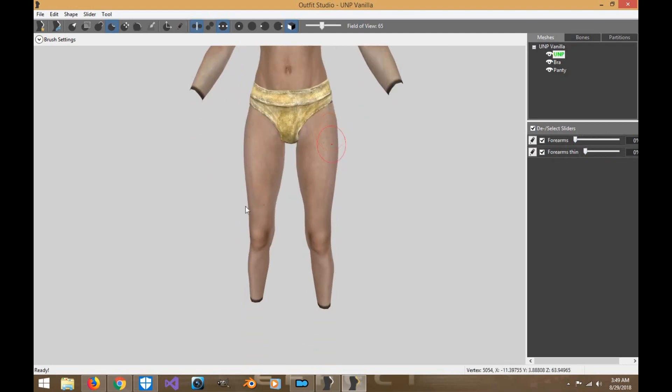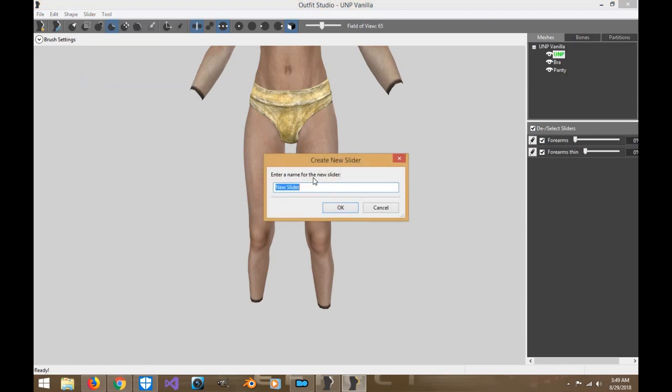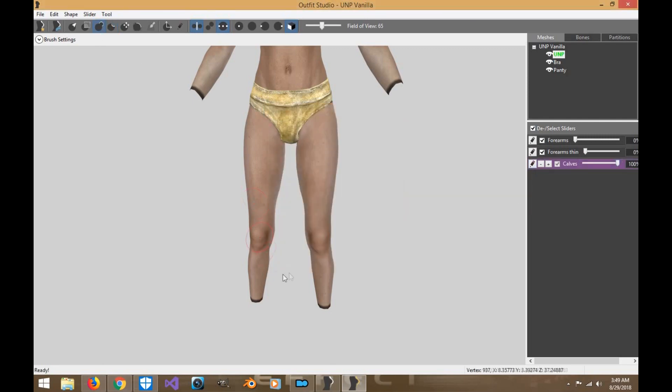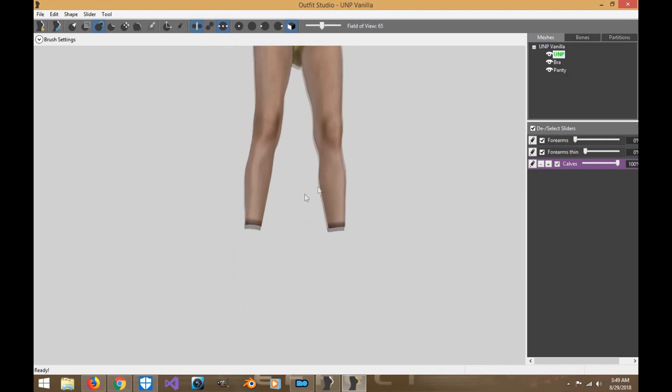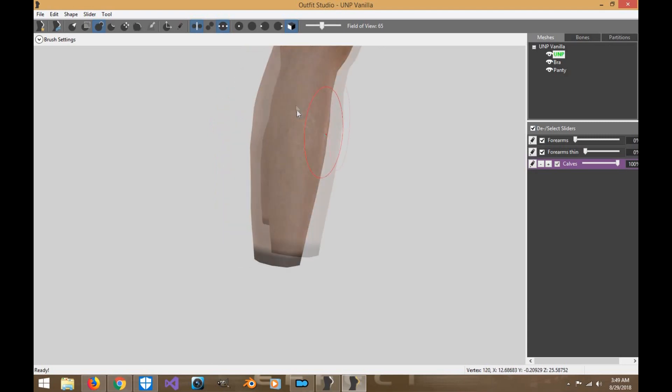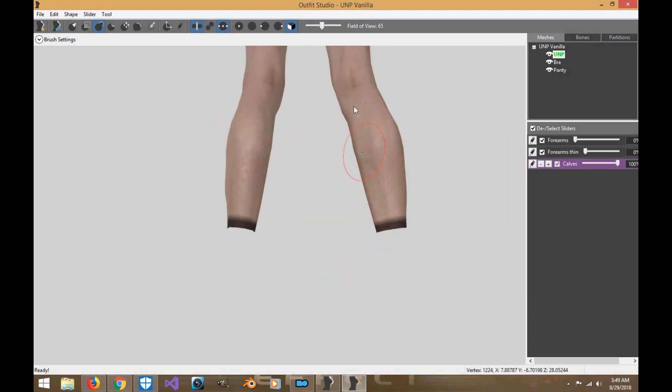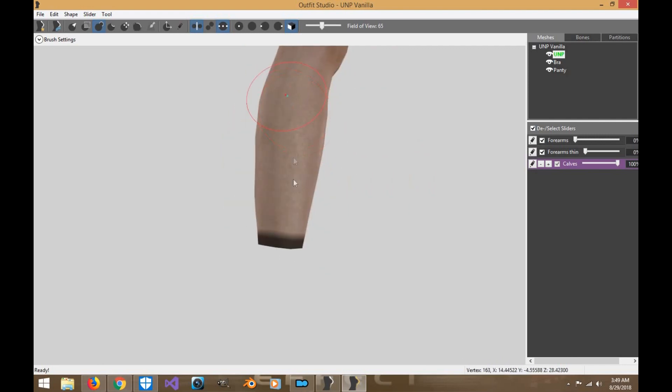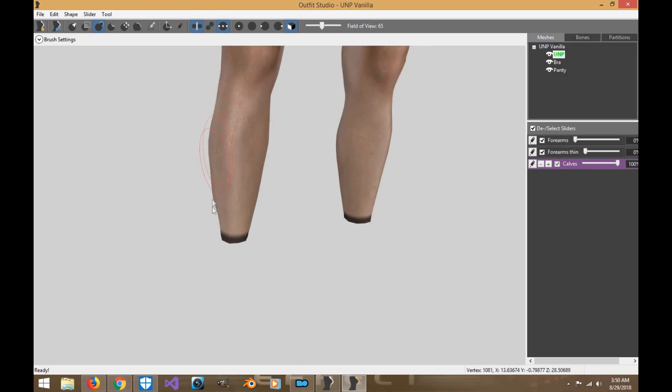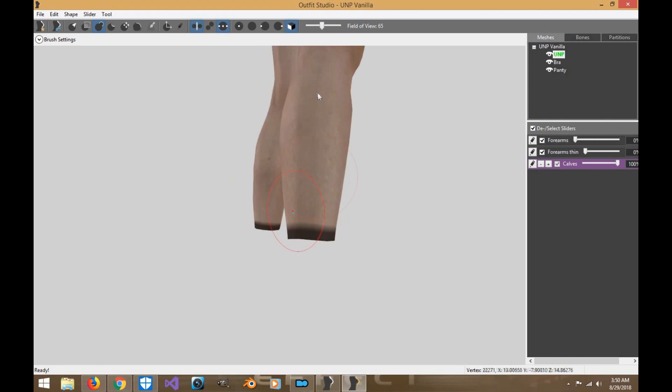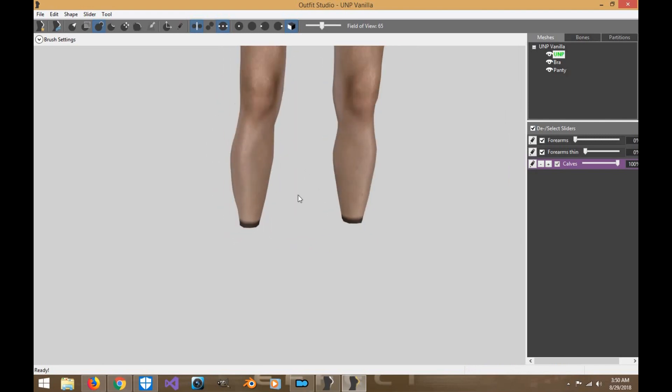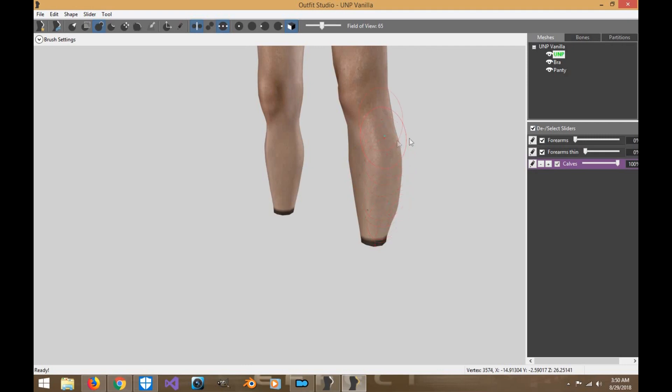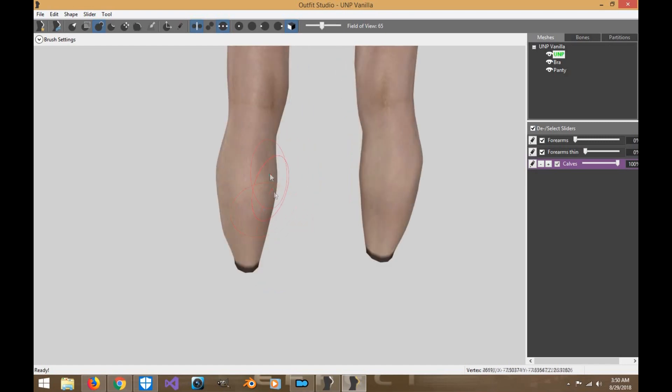All right. So next what we're going to do is we're going to create the calf muscles. Same process. To kind of give you a better idea of how the sliders work. And we'll give her fat calves. And we're going along the lining there with the calves. Just make sure they go out more. Just kind of following the lining as if it was a natural calf. Increase this area up here a little bit. Around here.